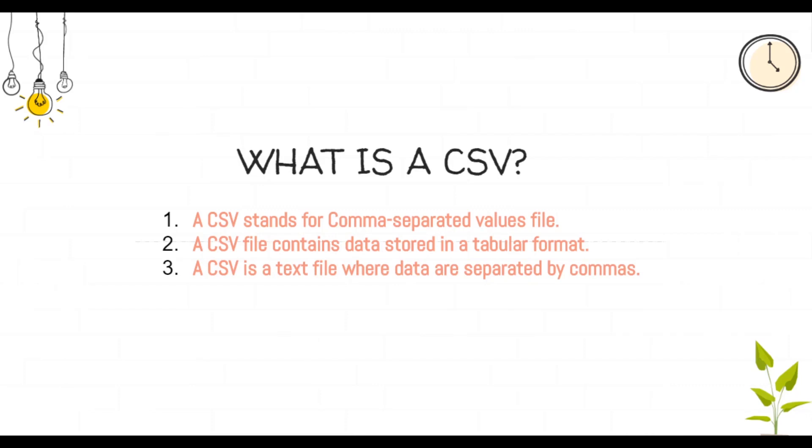Traditionally, a CSV is a text file where data are separated by commas and hence the name. However, you can also open it as a spreadsheet for better understanding and usage.